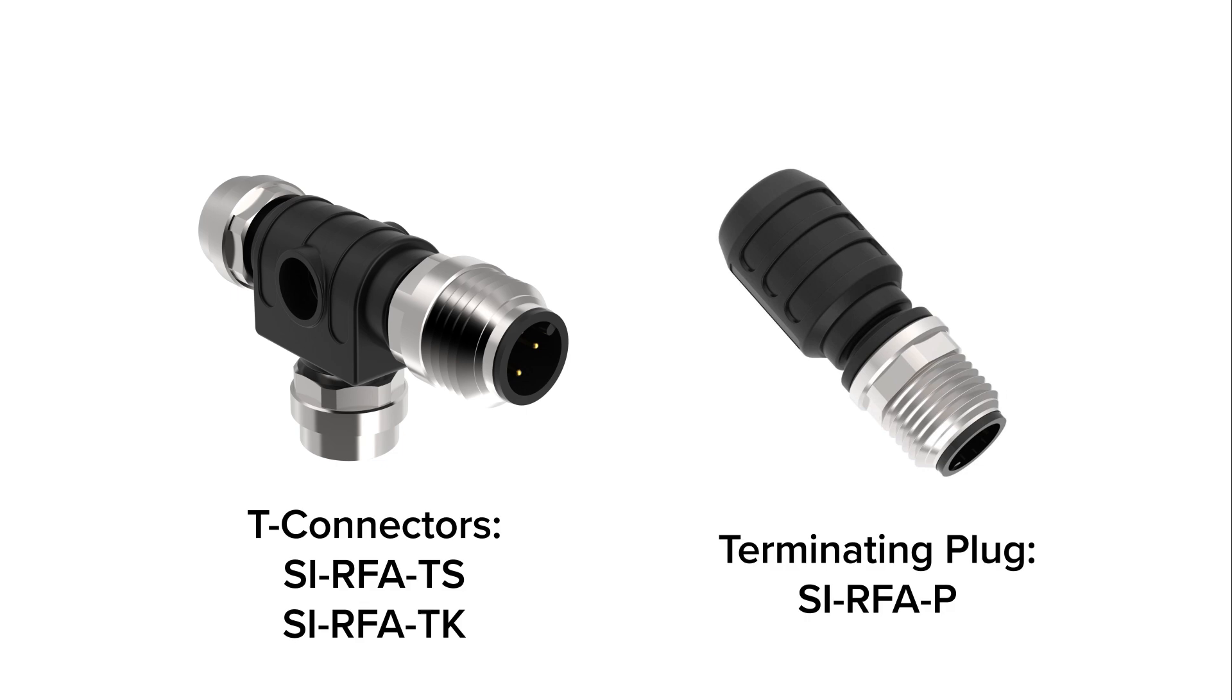Lastly, you will need T-adapters to connect each component to the chain, and a terminating plug to cap off the end of the chain.